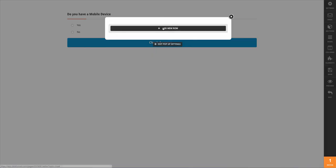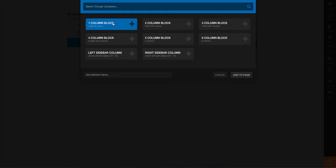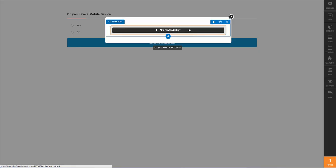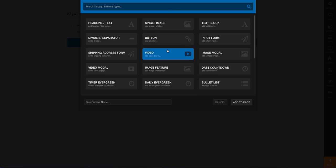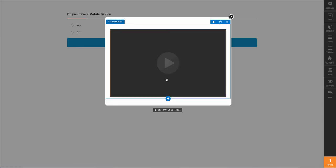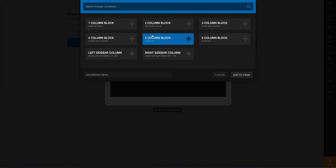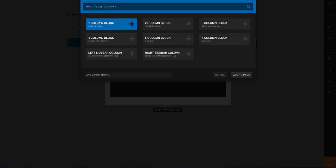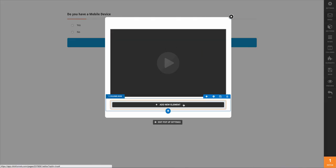So when we go ahead and do that, open this up, we have a row. Let's say we want to add a one column block to this, and we want to turn this into a video. Or I want to display a video for them, and then after they watch the video, it's just a basic one, whatever it might be.